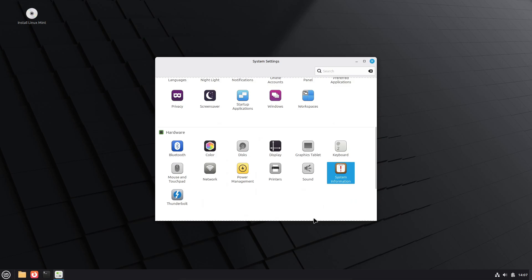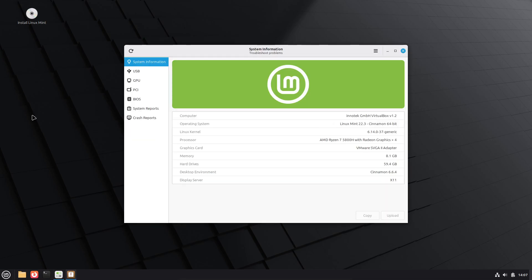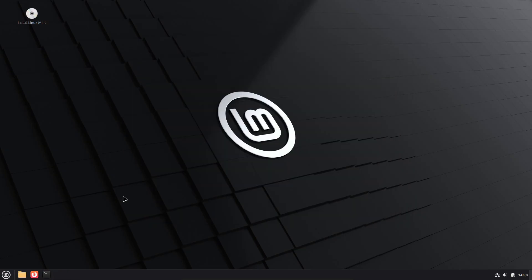Mint 22.3 also includes new system information and system administration tools, X-App symbolic icons, and several quality of life features across the desktop and apps.